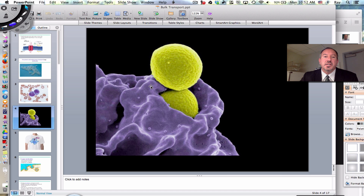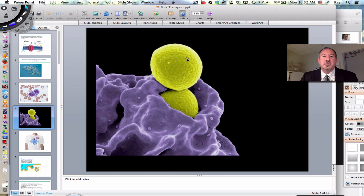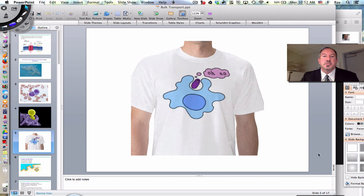This is a beautiful scanning electron micrograph of a white blood cell reaching out and grabbing two bacteria. These are circular bacteria — some kind of coccus, perhaps streptococcus or staphylococcus. The white blood cell is reaching out with its membrane and engulfing them.